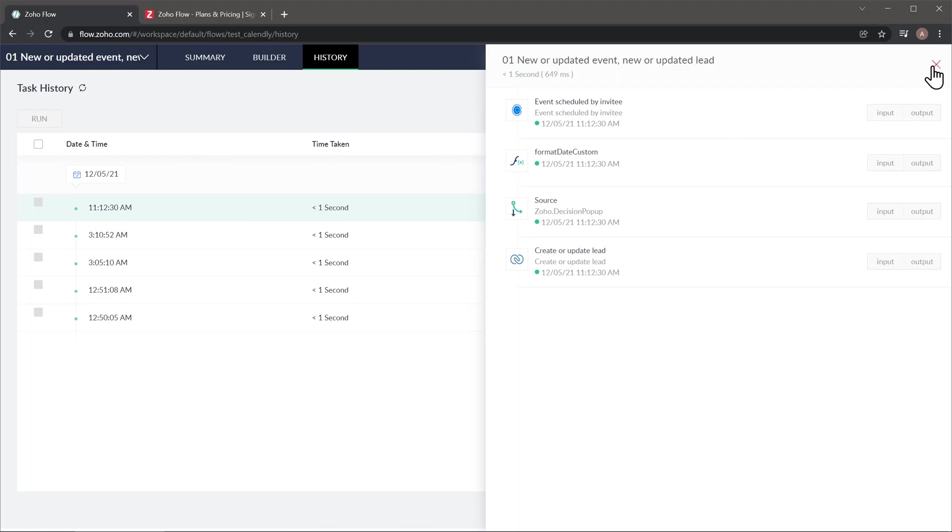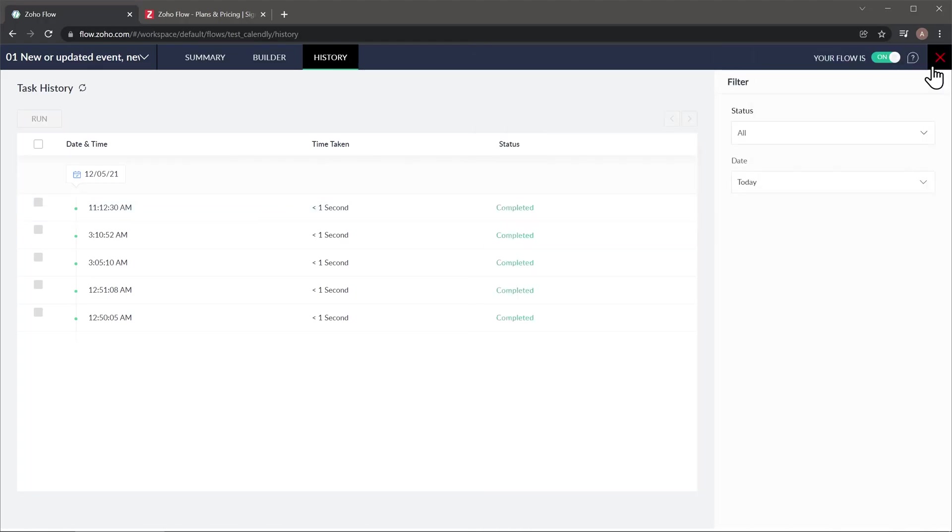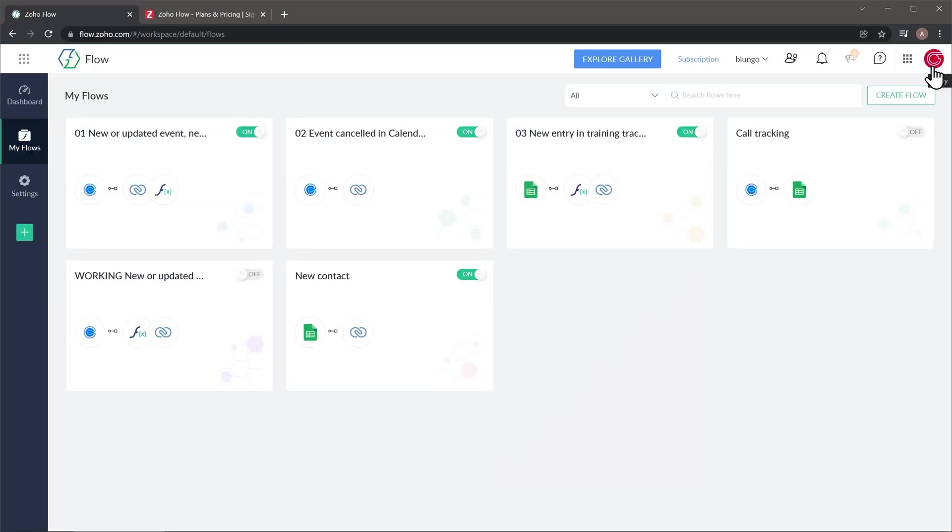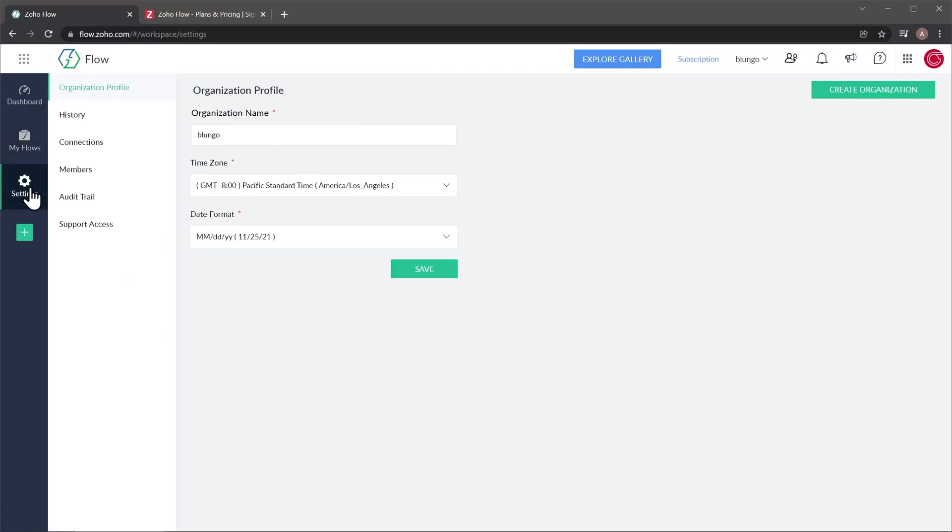All right, we're going to close this panel and this one as well. And last thing I want to show you is the settings. Here you can see the organization profile.